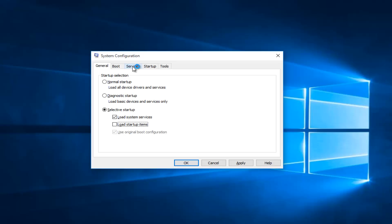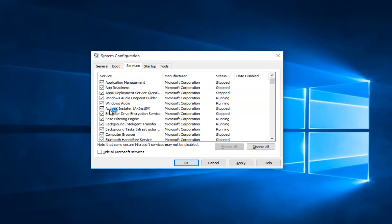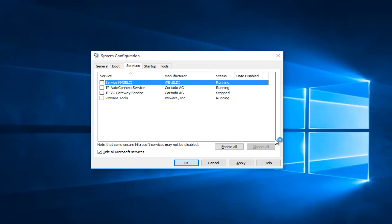Now you want to head up to the services tab and check the hide all Microsoft services box. Left click on hide all Microsoft services, and now you want to click on disable all. This will disable all non-Microsoft services.